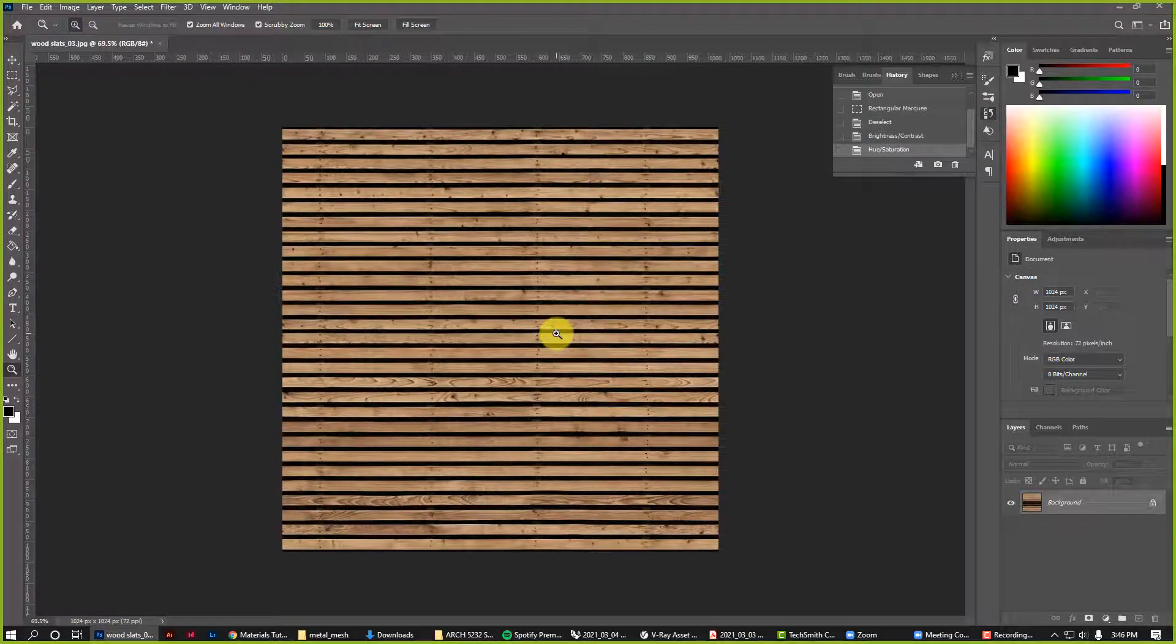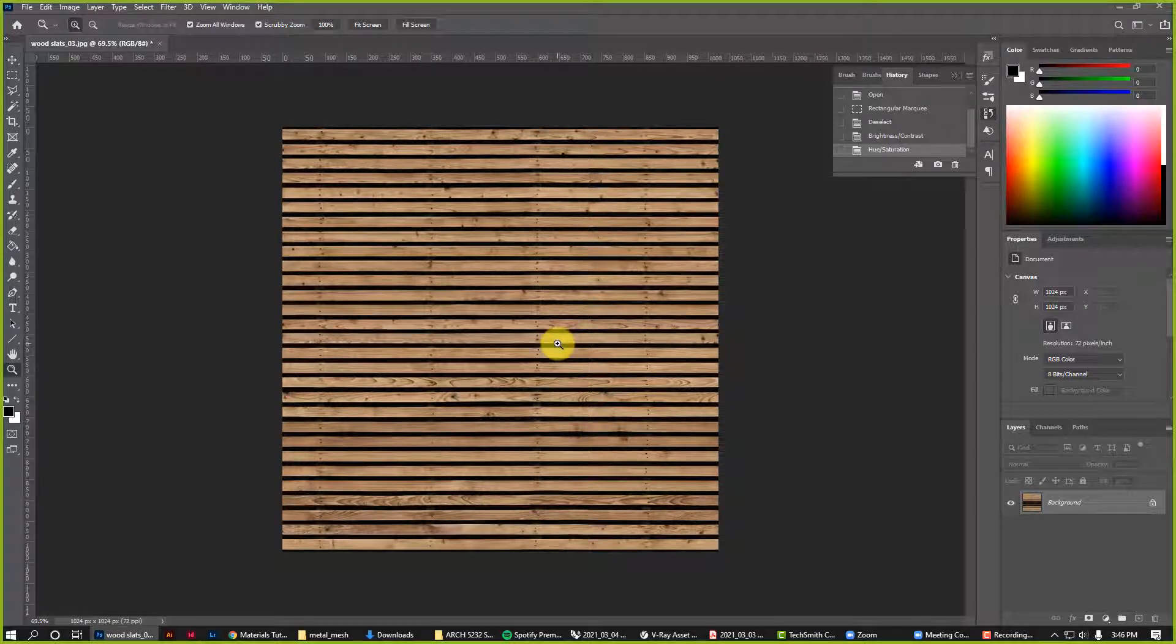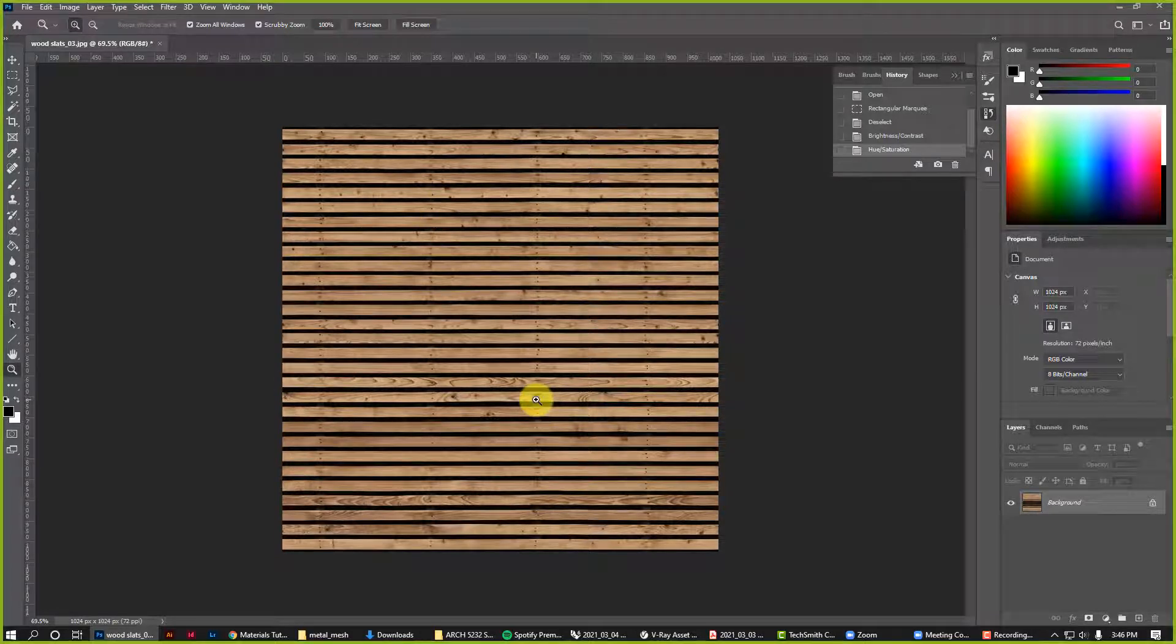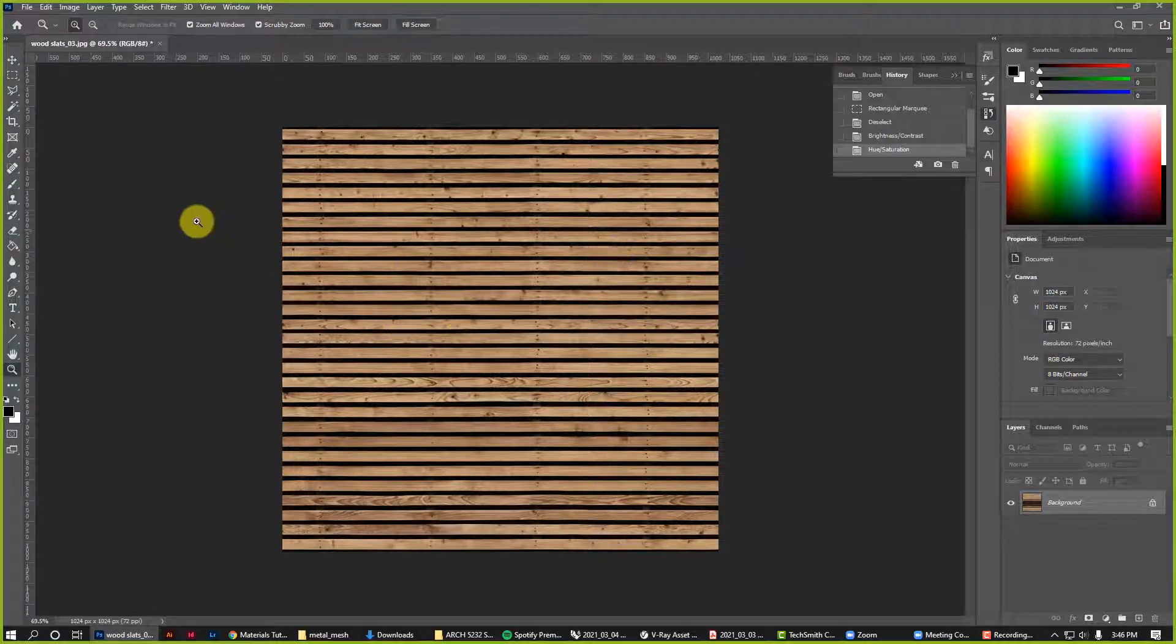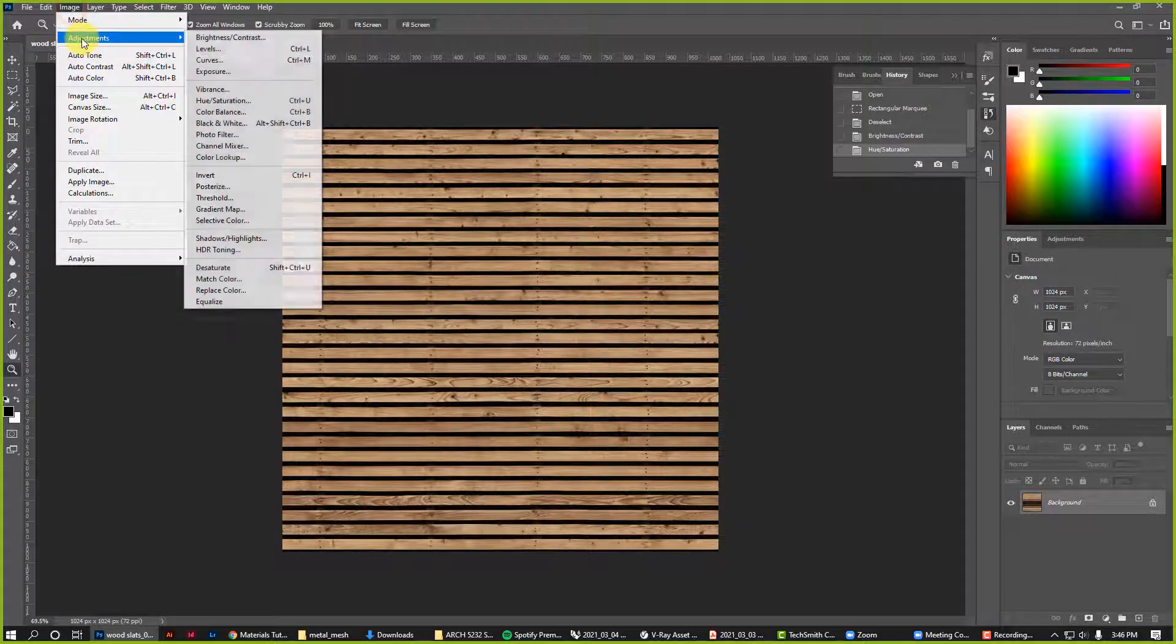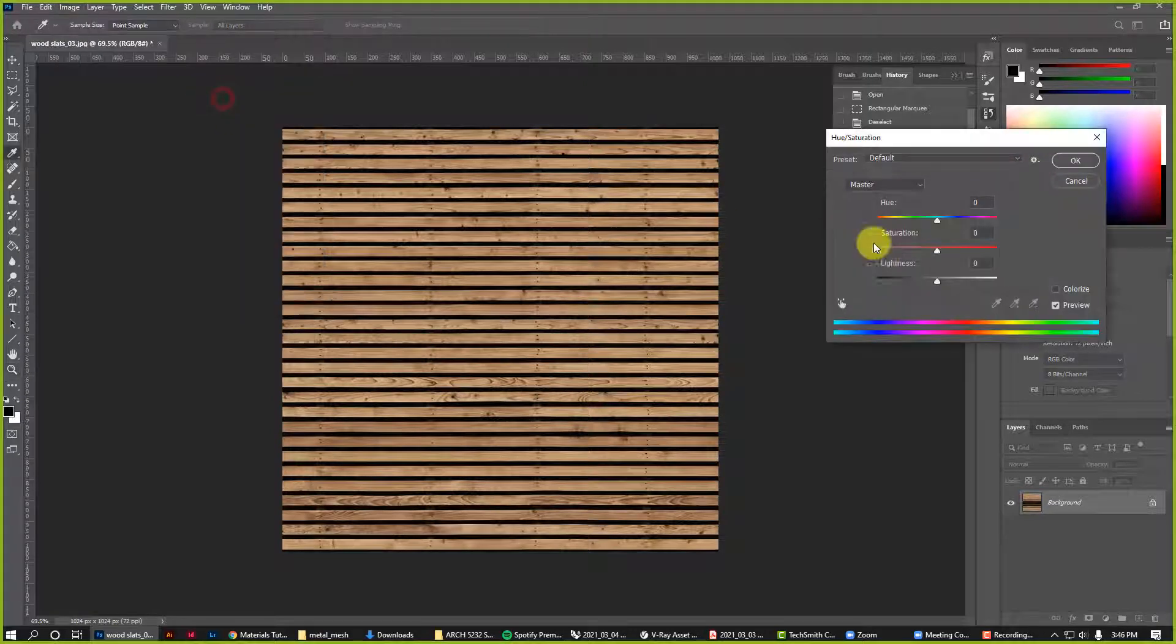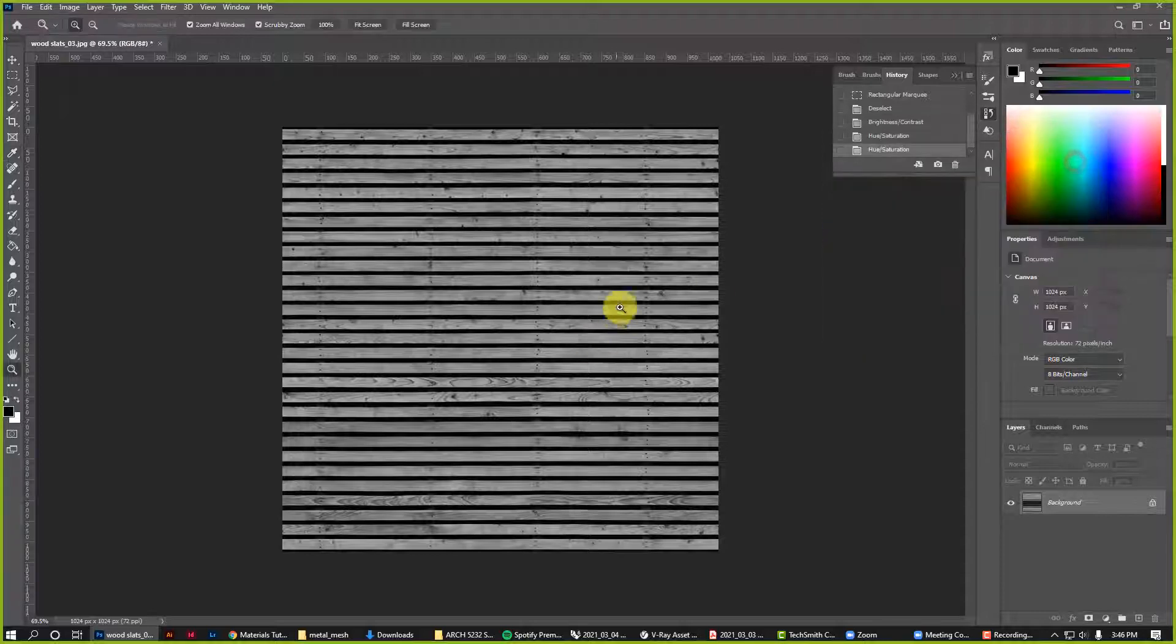But the most important part is that we need to make a bump map. For this to read like an actual slat wall it needs to have some depth. If I were to just map this in V-Ray it would feel just like a picture of a slat wall. V-Ray is actually pretty good at building in that sense of texture without actually having to model each individual slat. To do that, I'm going to go to Image > Adjustment > Hue Saturation. I'm going to completely desaturate the wood.